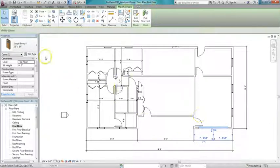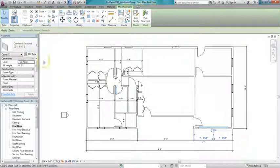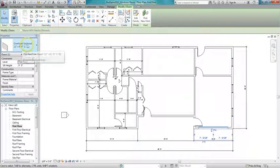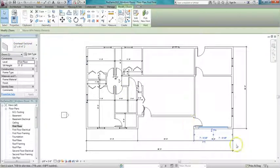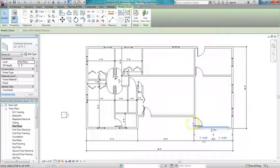...is going to be something called an overhead sectional door, and they have that right in Revit.